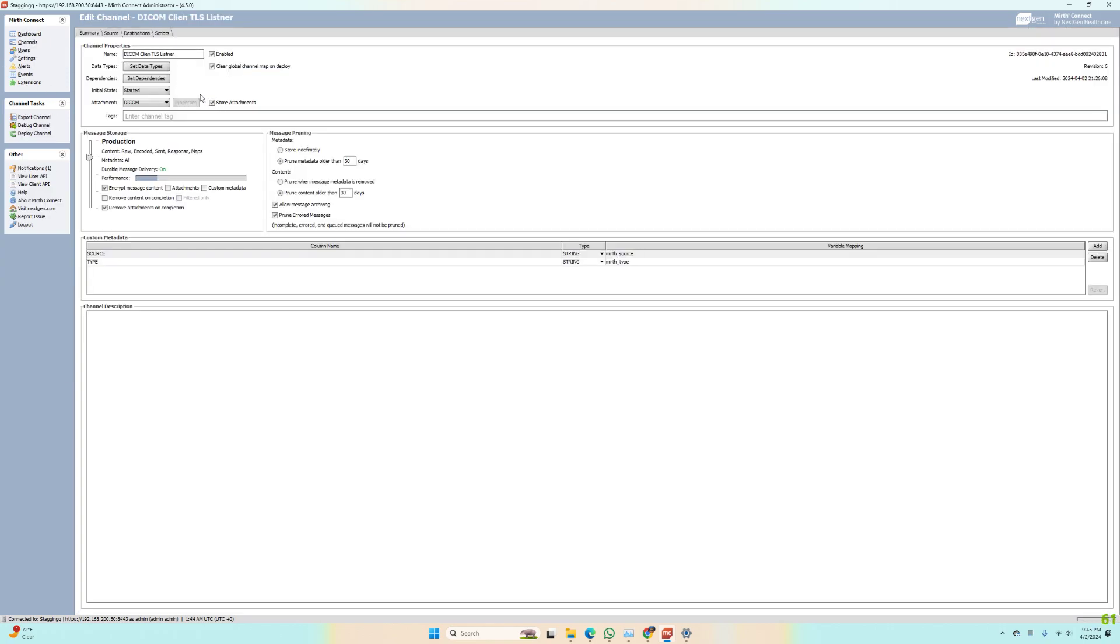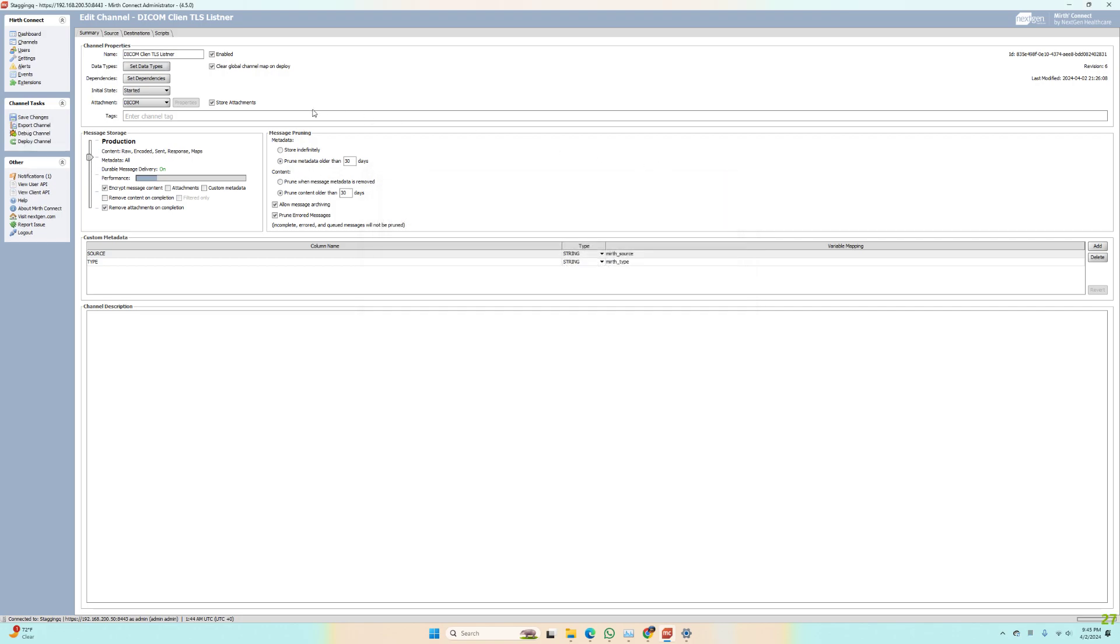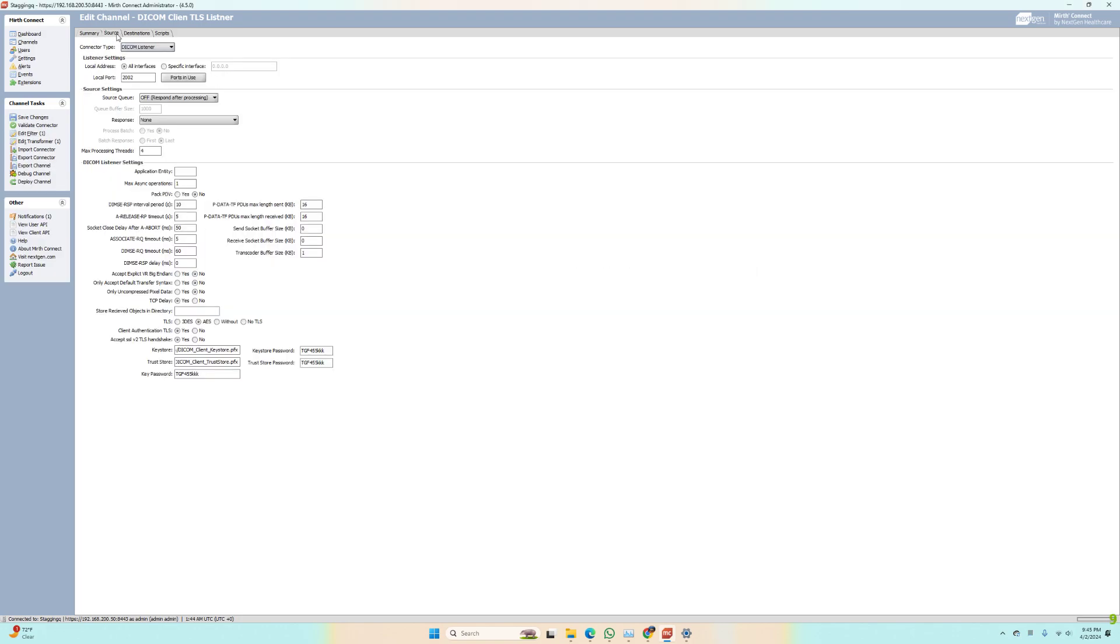On the listener side, I have a pretty basic default setup. I did change my data type to DICOM. We're doing DICOMs. And in the source, I have configured the following: we have AES turned on, we have client authentication turned on.